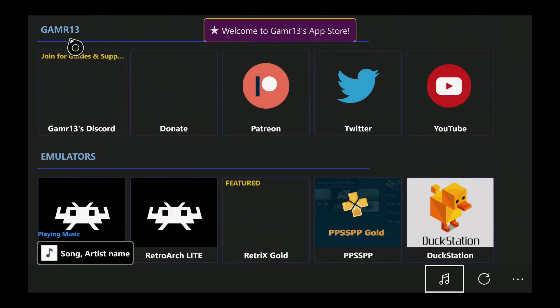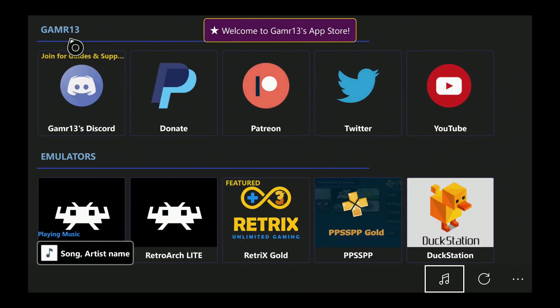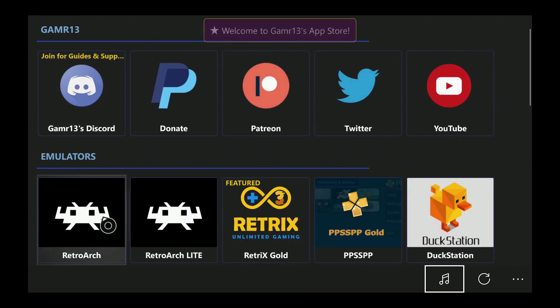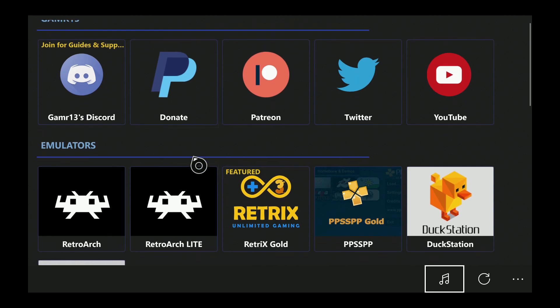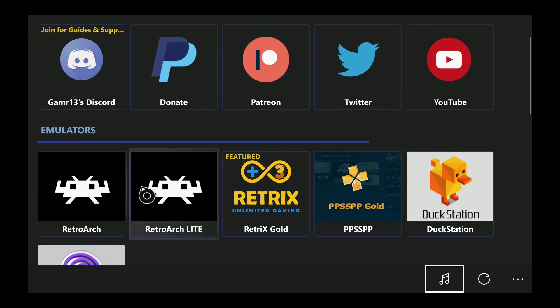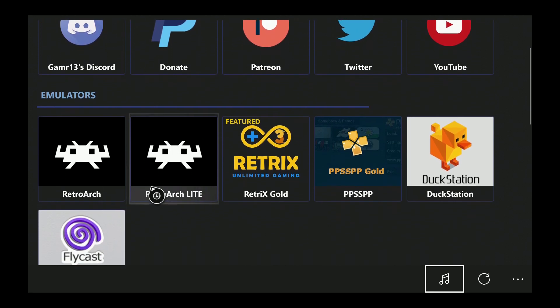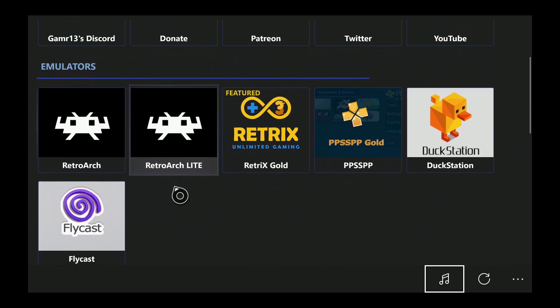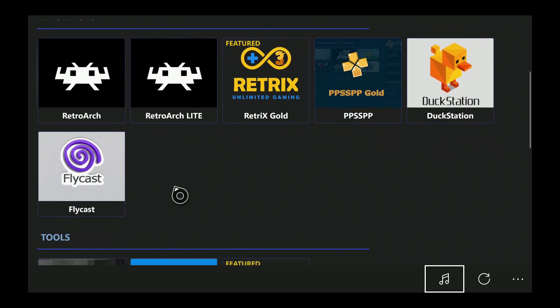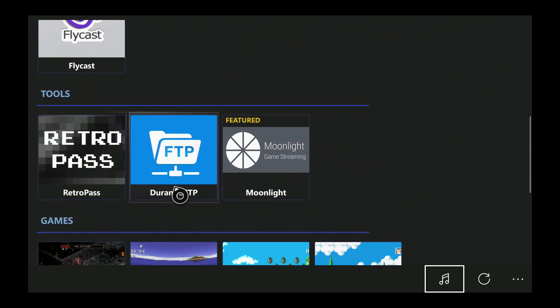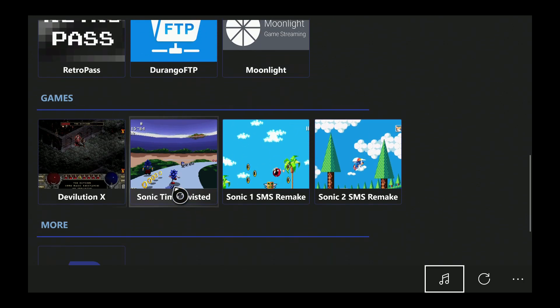Once the program is downloaded, head over to it and you'll see a load of different things you can get. There's RetroArch, Duck Station, PSP, and all different types of emulation programs that you can download.